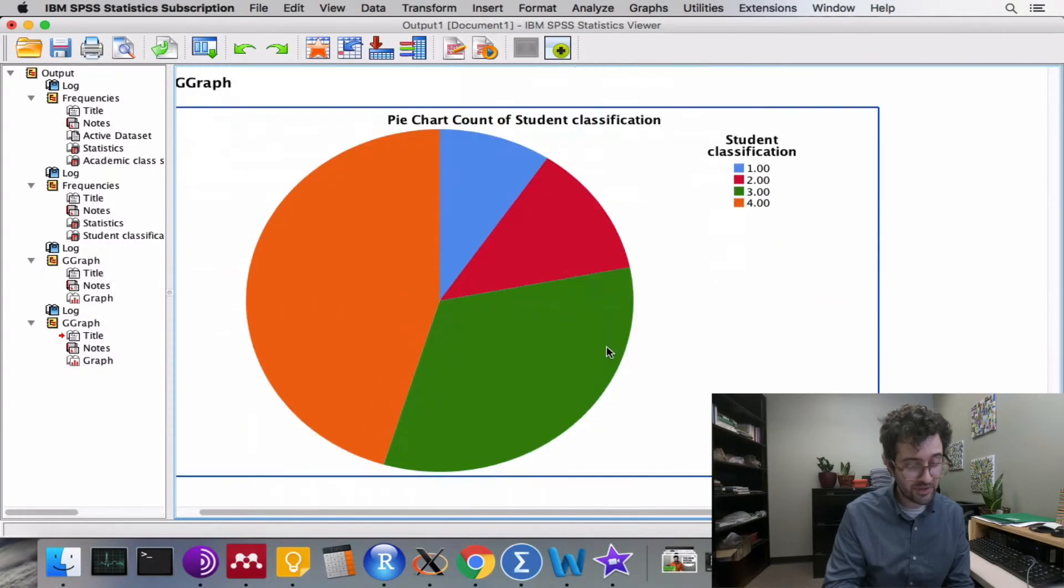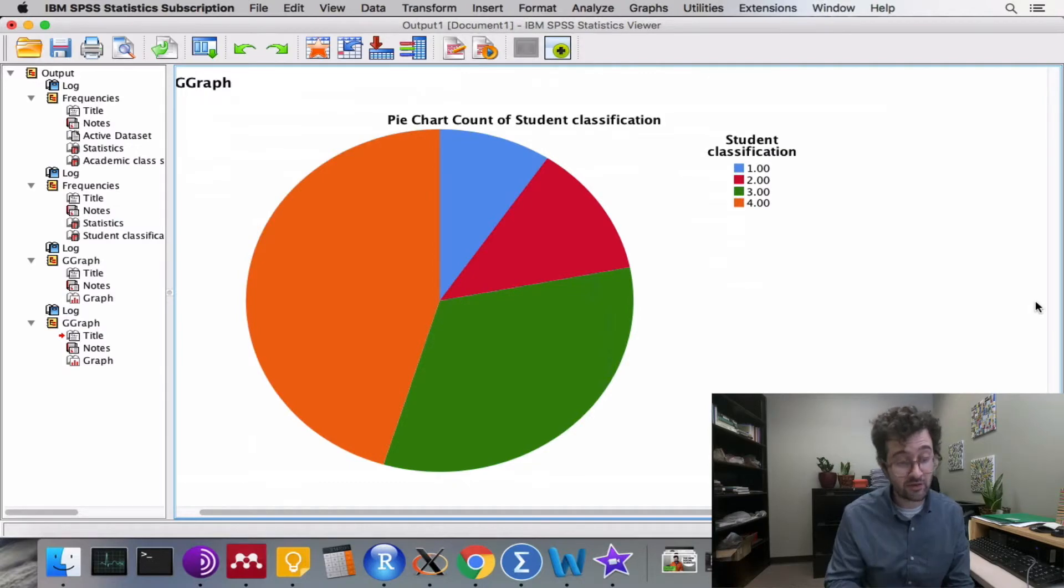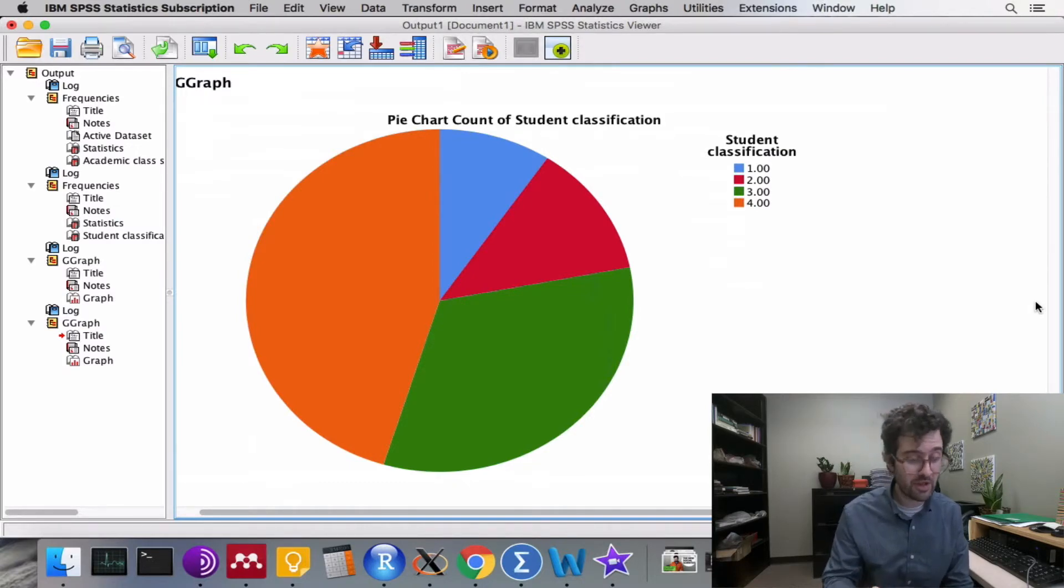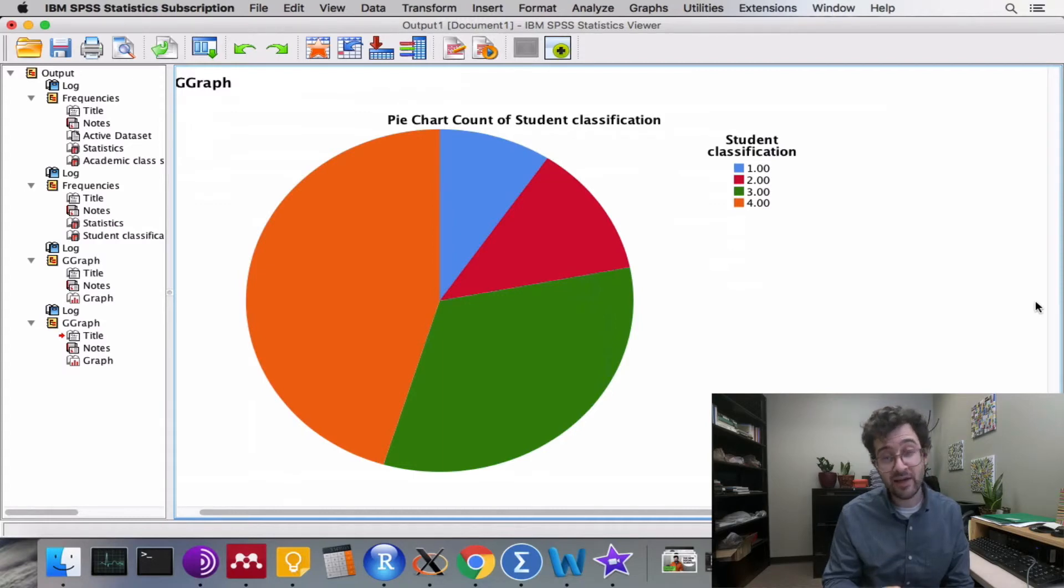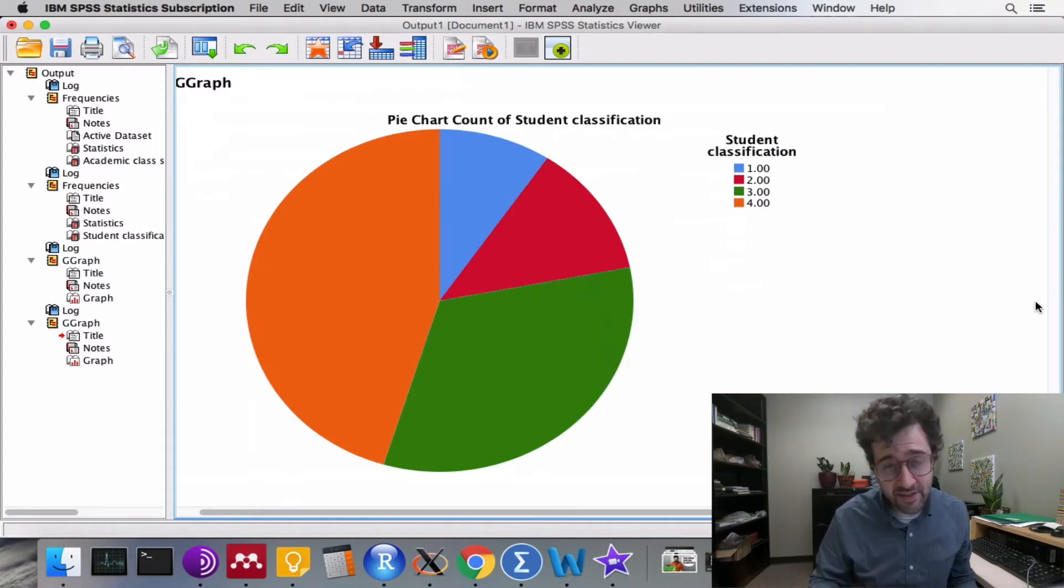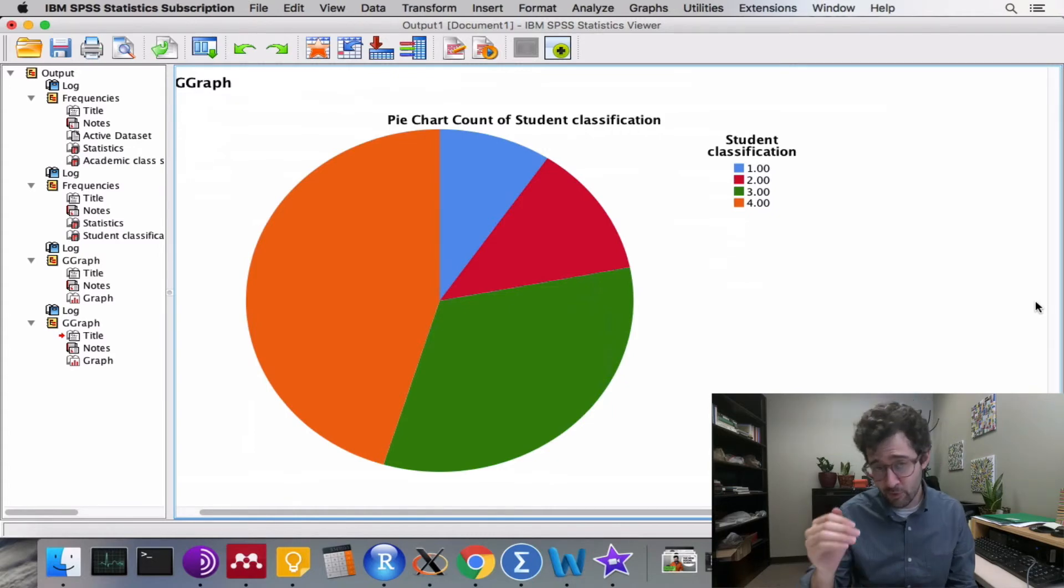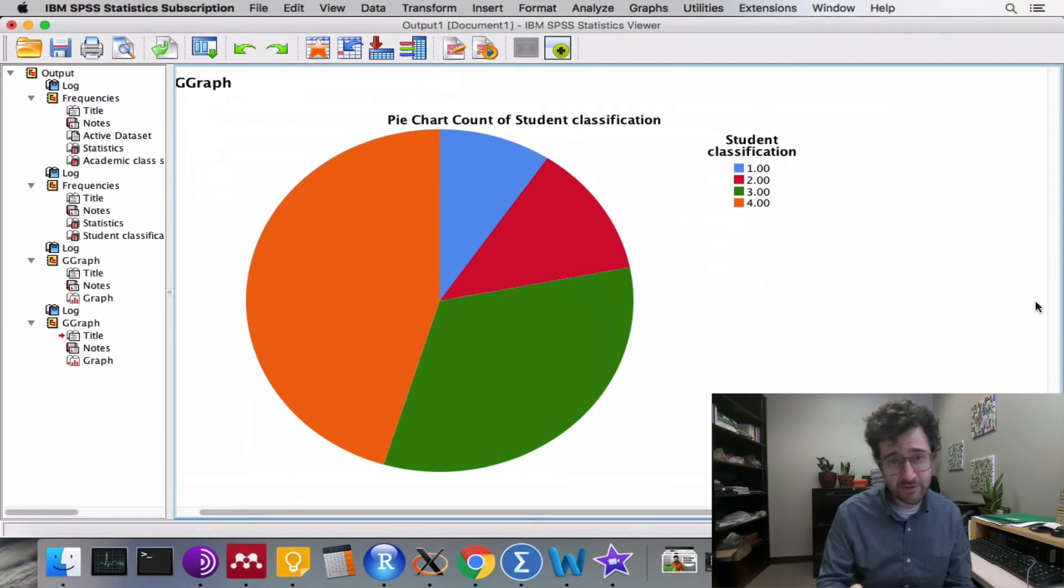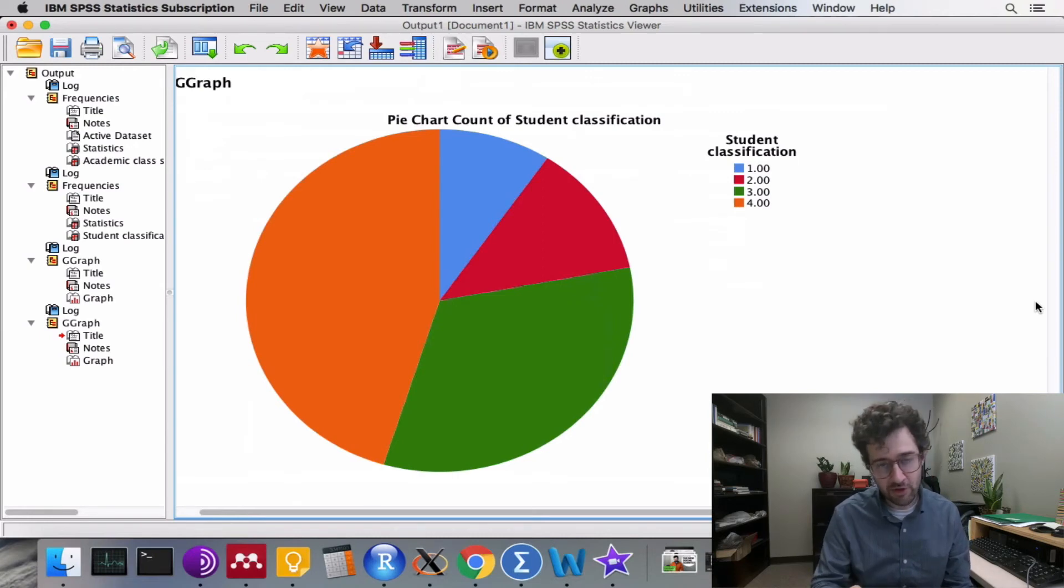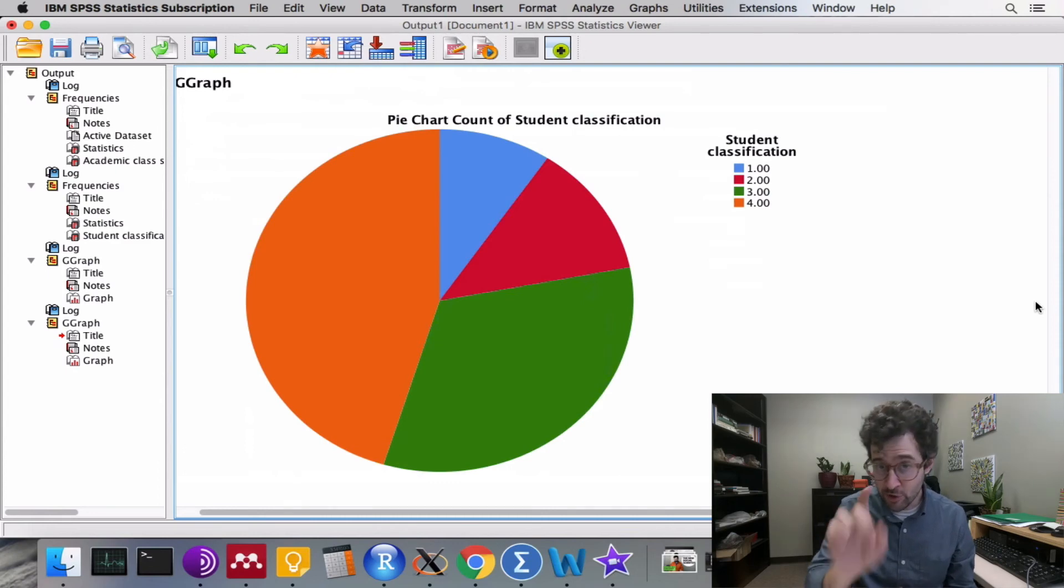We then click OK. Once again, SPSS produces a graphical visualization of the responses to this variable, representing it as a pie graph. That's how you can use SPSS to create frequency distributions, percent distributions, cumulative distributions, as well as bar graphs and pie charts. The rest of the assignment is now up to you to complete.